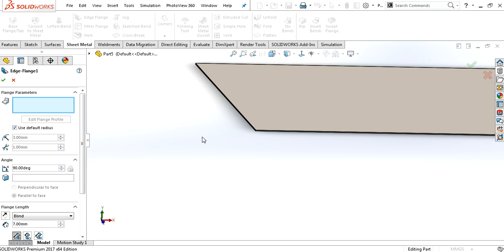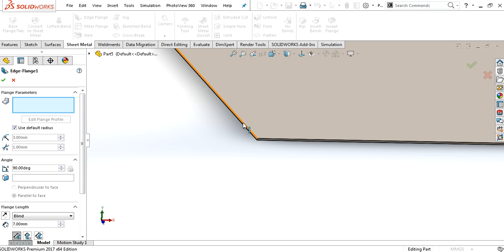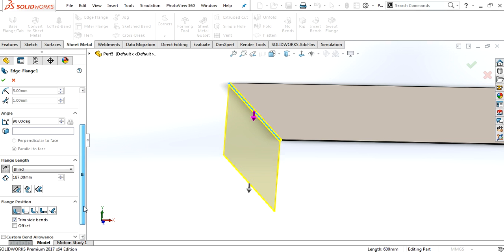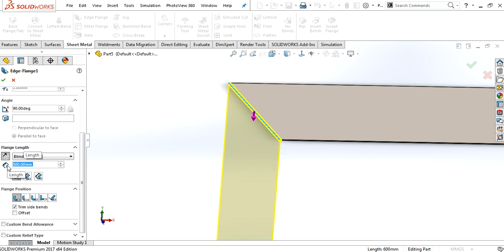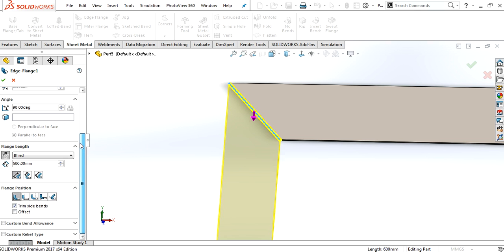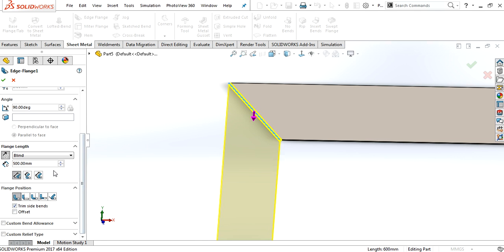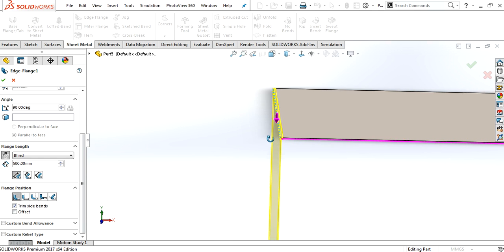Go to the edge flange. Give it the dimension. It was 500. And then, default radius, 90 degrees, 500. And I will keep the material inside.